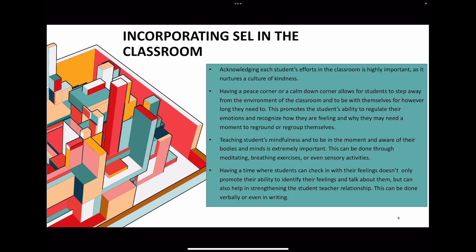The peace corner promotes students' ability to regulate their emotions and to recognize how they are feeling and why they may need a moment to reground or regroup themselves. Third, and I think very important, is teaching students mindfulness — to be in the moment and aware of their bodies. This can be done through meditating, breathing exercises, or even sensory activities.